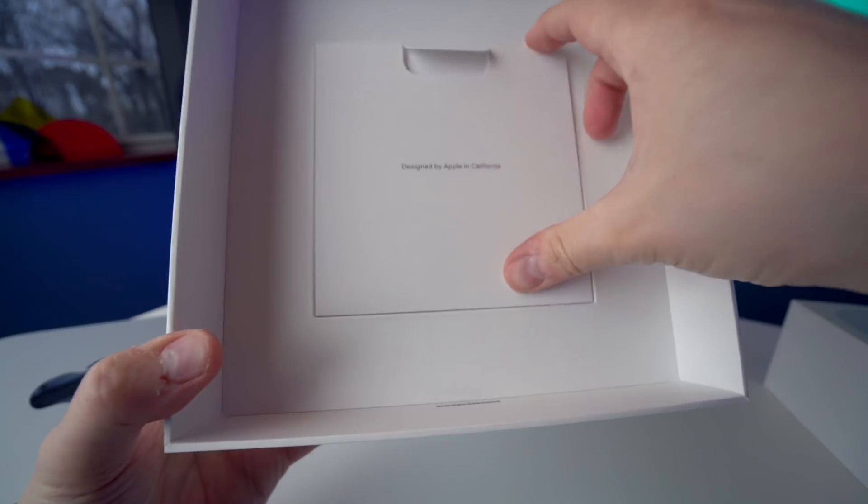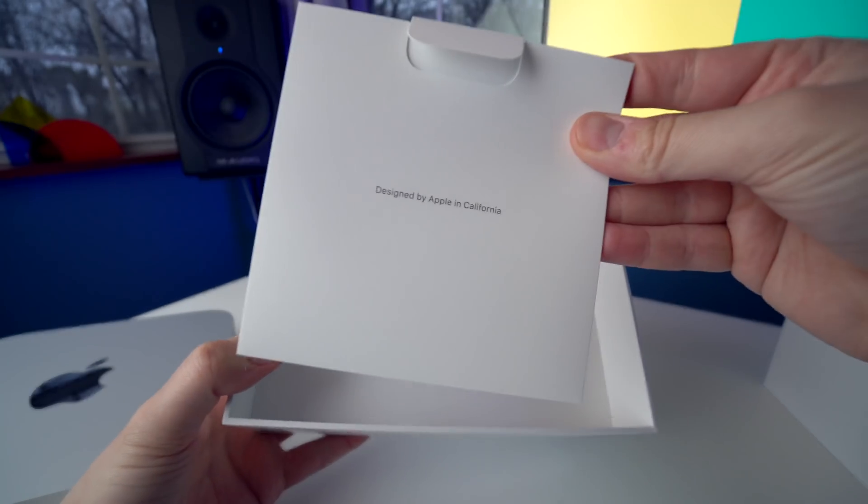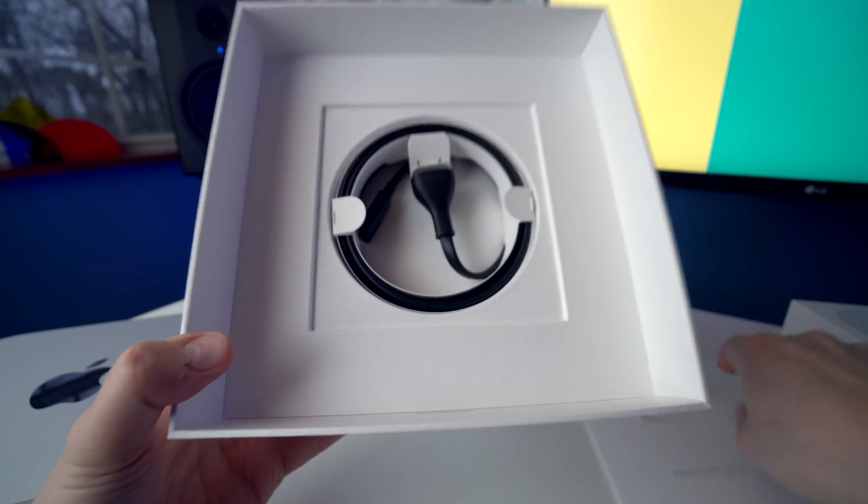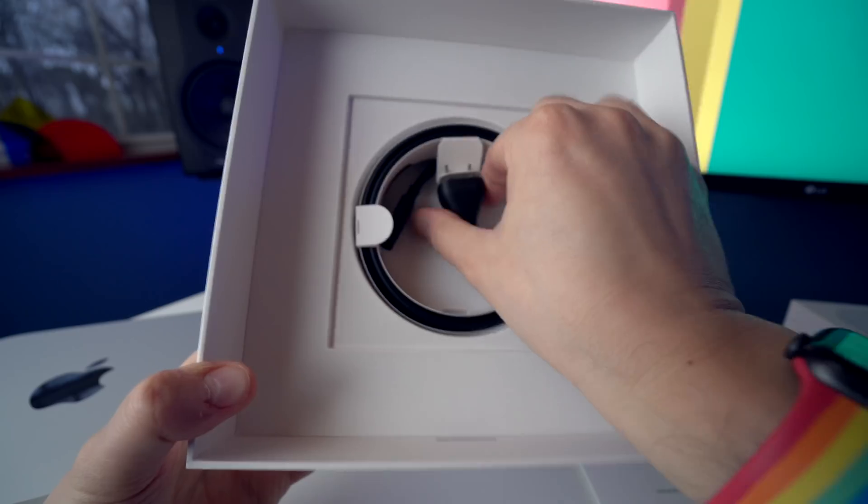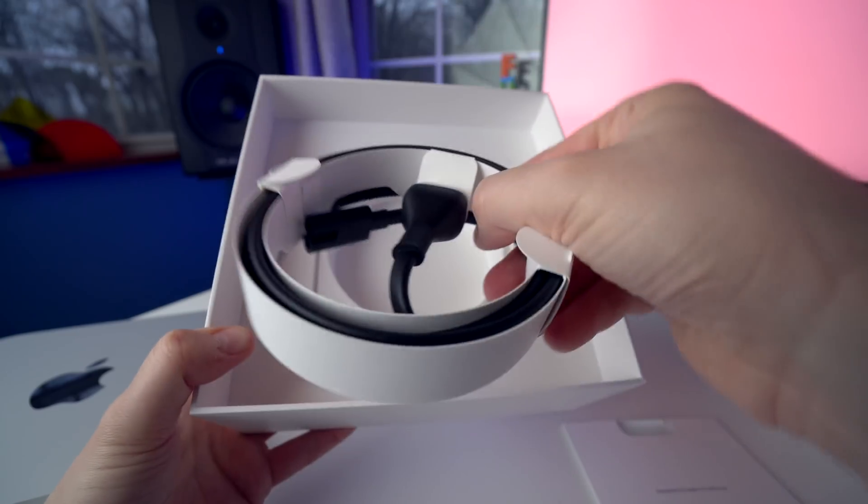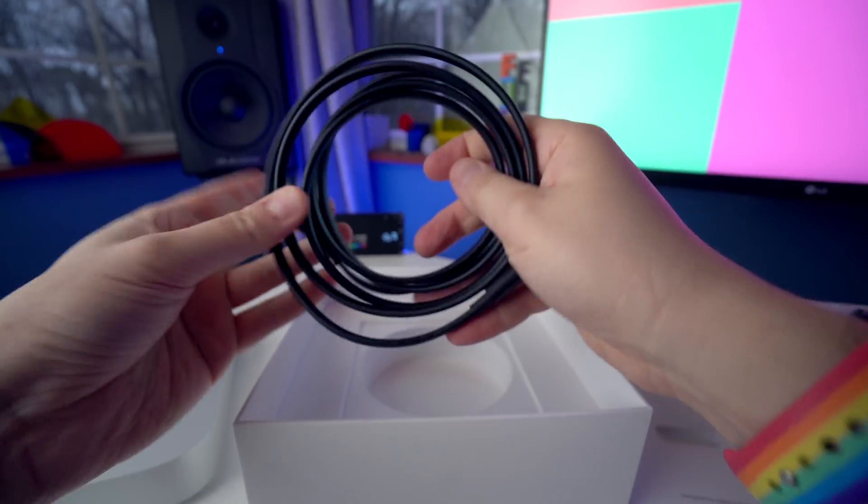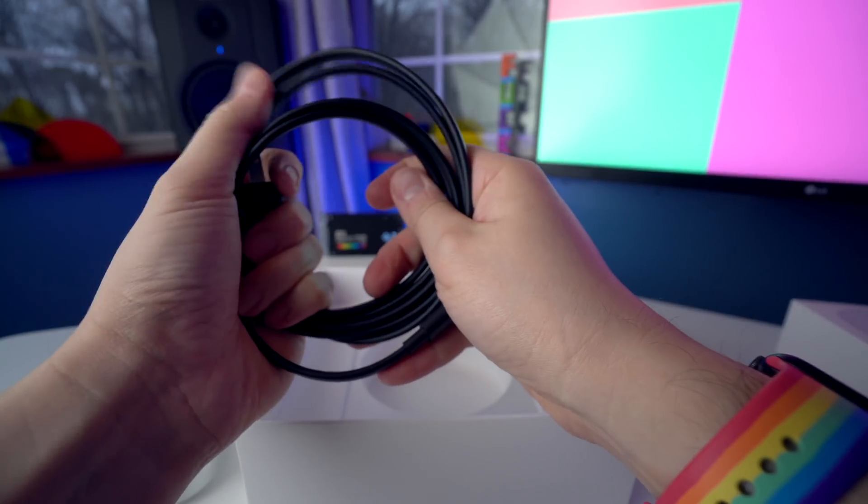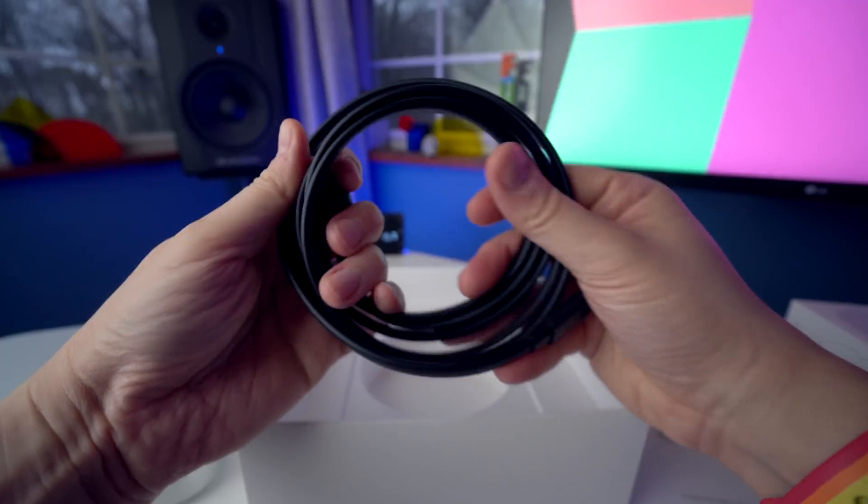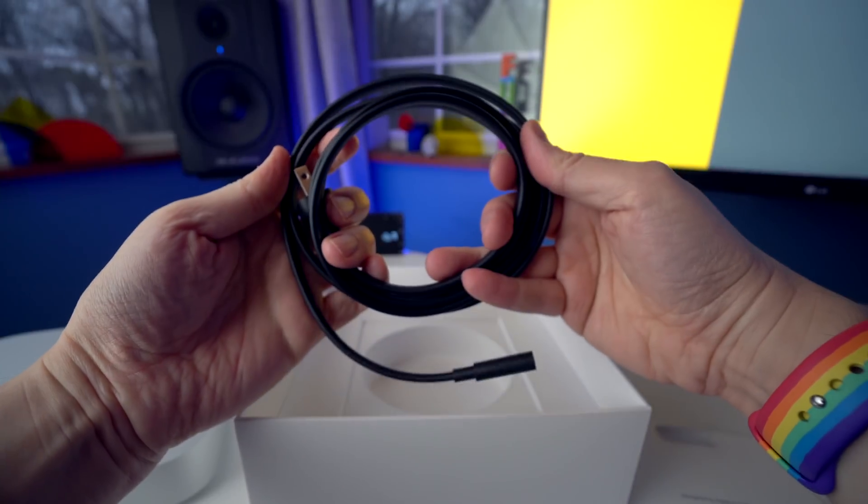And then also in the box is some paper. And then we have a power cable. Love this power cable too. It just feels super substantial and nice quality.